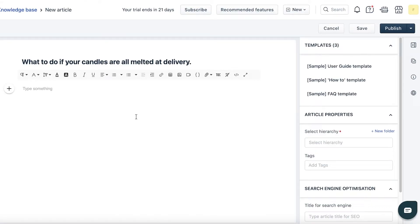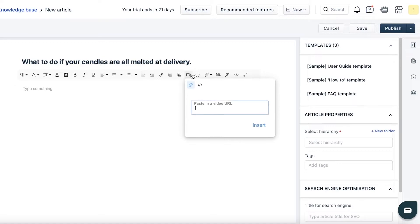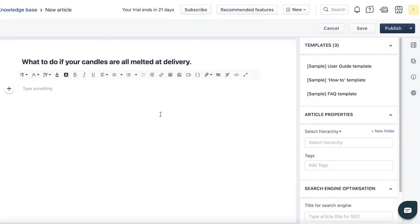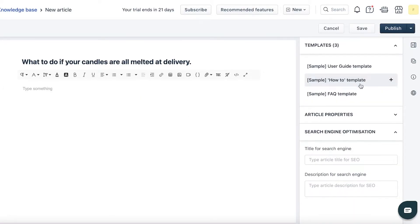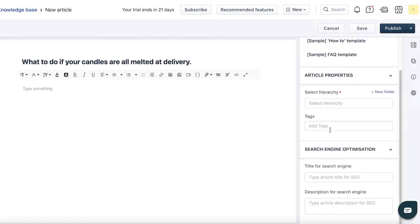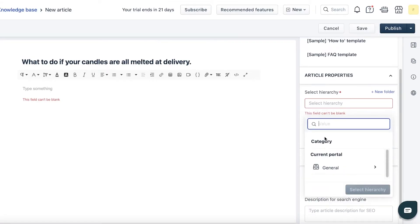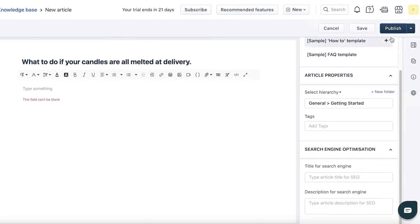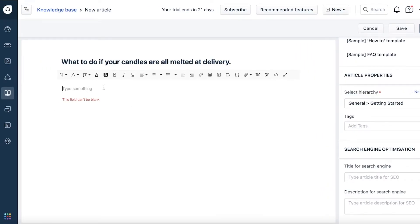If customers are still confused, you can click on 'Insert Video' to upload a video or embed it directly into the article. You can also insert photos for better understanding. On the right side you have article properties — you can add a hierarchy, categorize articles, add tags, and do search engine optimization so customers can find the knowledge they need in your help center. Then click 'Publish'.